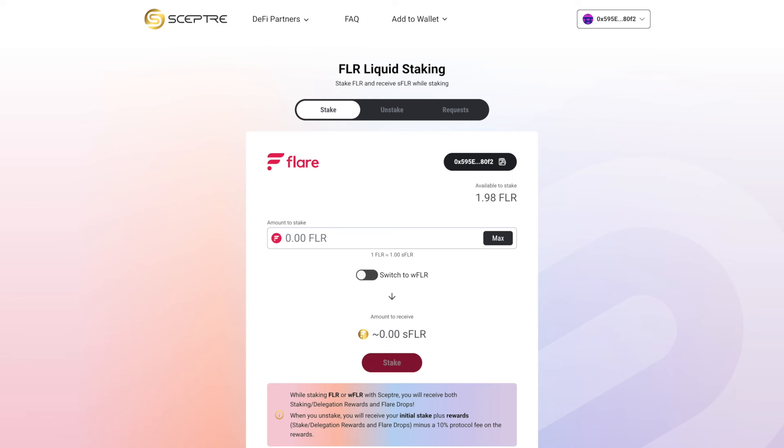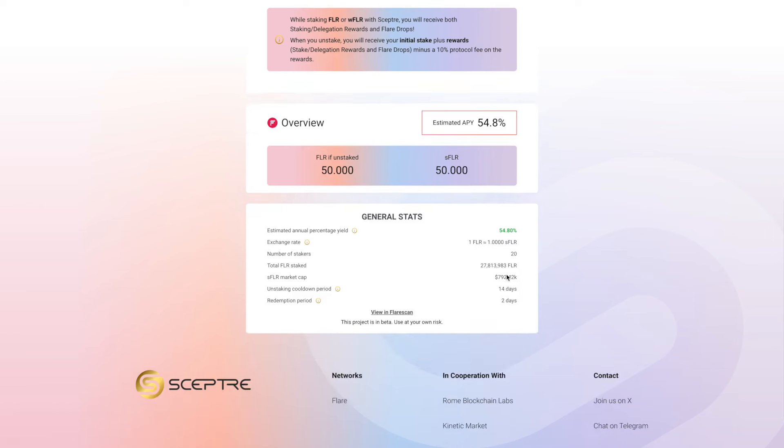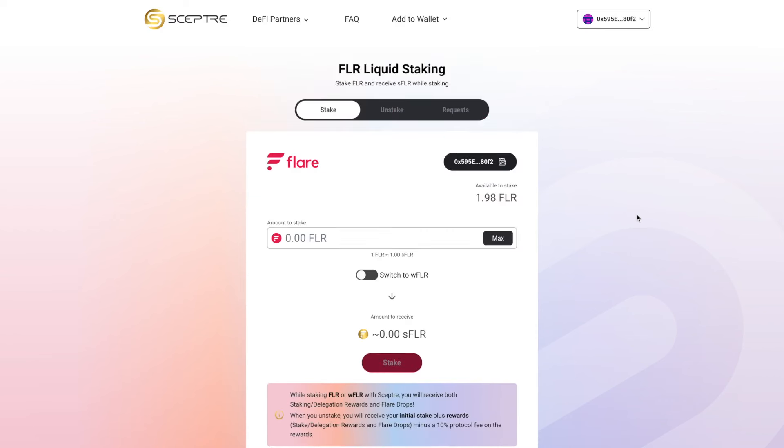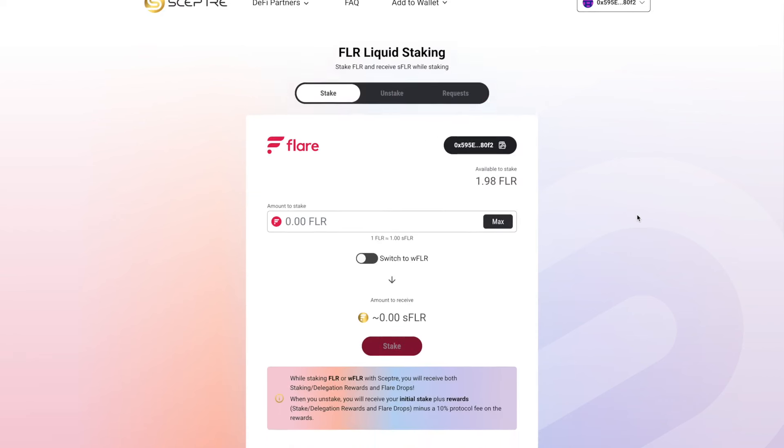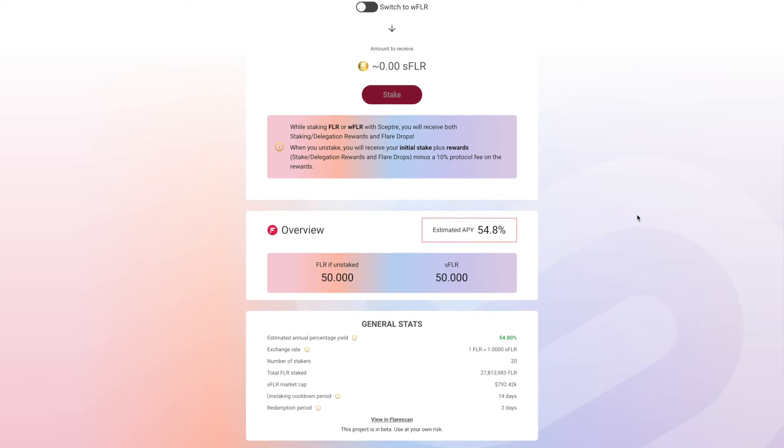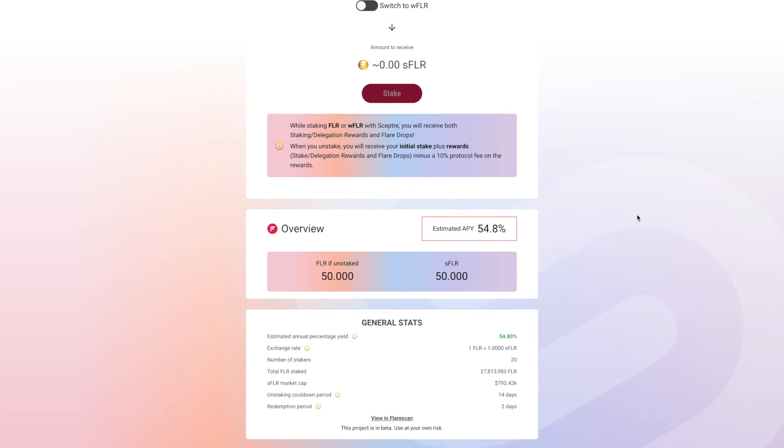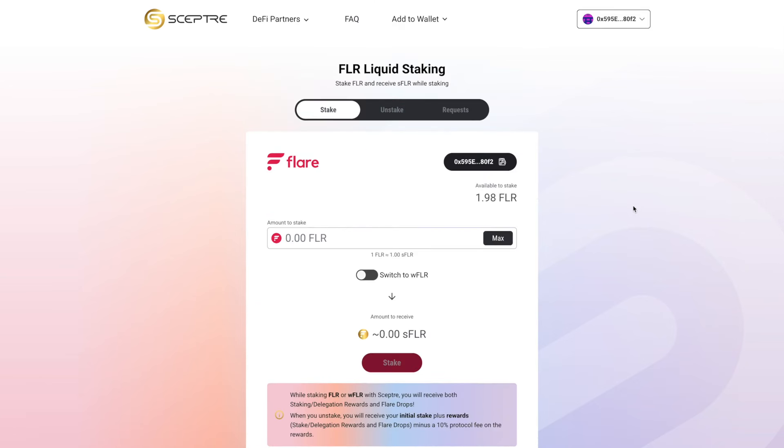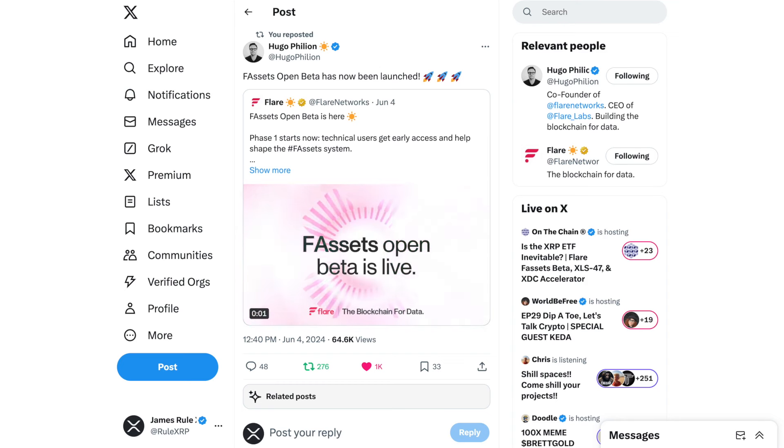Guess what? Scepter sent me a message today and I was able to use their beta and I was able to liquid stake Flare and I received S-Flare, staked Flare. And there are some annual percentage rates, 54.8%. There are lockup periods. If you try to withdraw, there's a two week lockup period, cool down period. I did have an opportunity to do this today. I took 50 Flare and turned them into 50 S-Flare, staking your Flare.